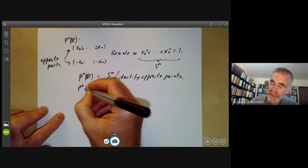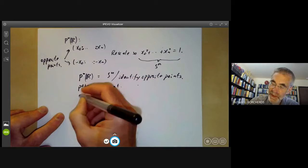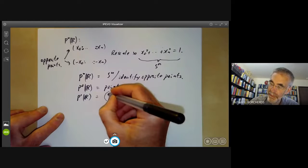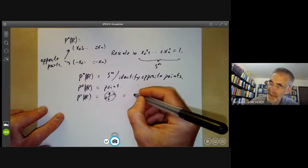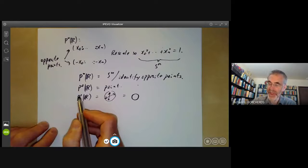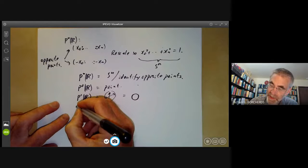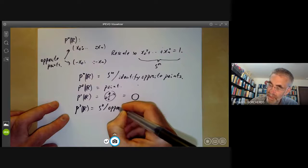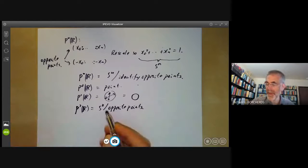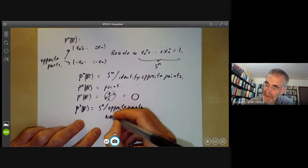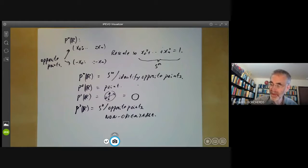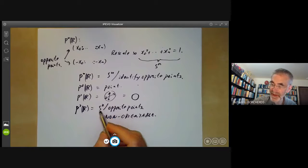Zero-dimensional projective space over R is just a point — not very interesting. One-dimensional projective space over R looks like a circle: you take a circle and identify opposite points, which is just the same as a circle wrapped around itself twice, so it's just a circle. Two-dimensional projective space over R is S^2 where we identify opposite points, and this is the simplest example of a non-orientable surface. In general, we just take a sphere and identify opposite points.